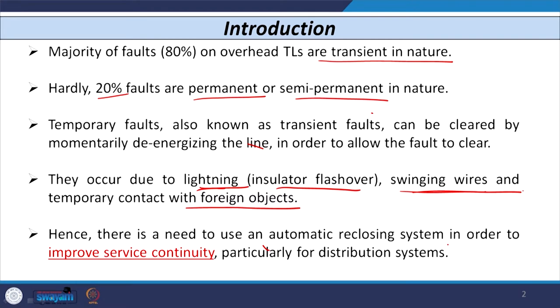In this situation, if we wish to clear transient or temporary faults, there is a need to use an auto reclosing system. Using this system will improve service continuity, particularly for the distribution system. It will also improve the stability and reliability of the system when we consider the transmission system.